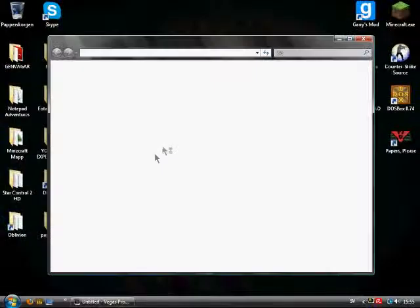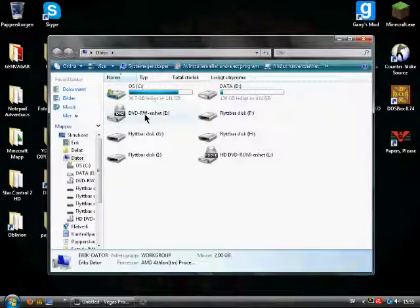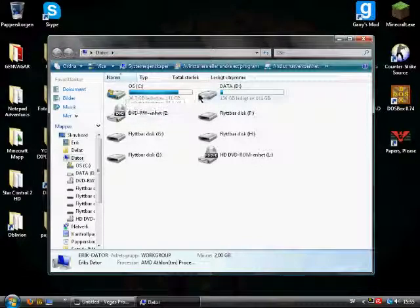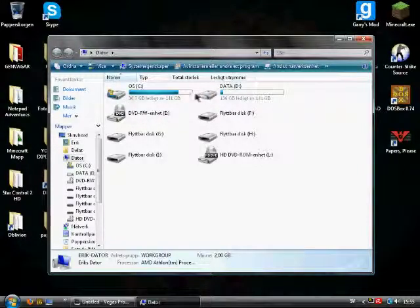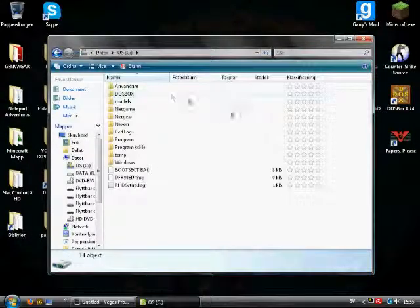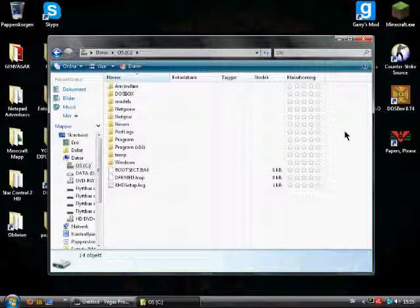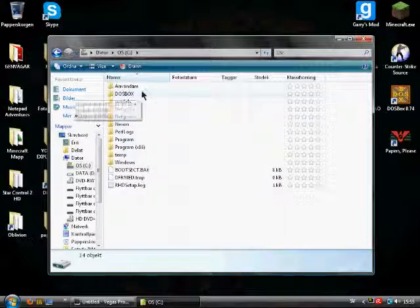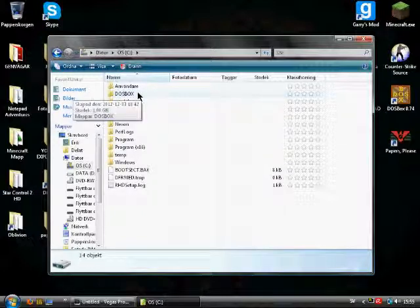First off, go to your C drive or whichever drive you primarily use. Within this drive create a folder called DOSBox.